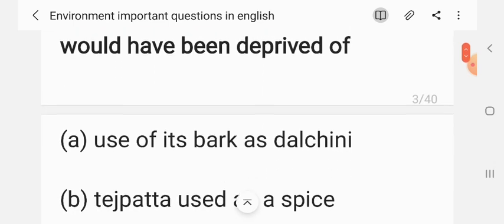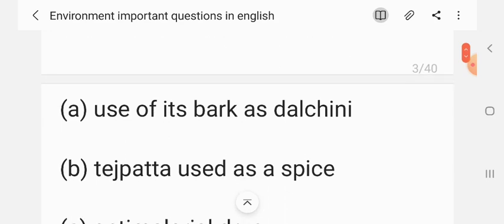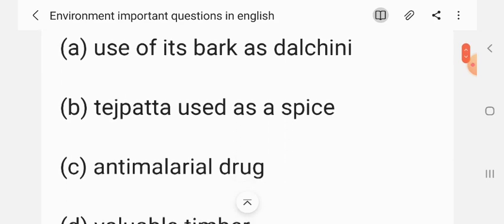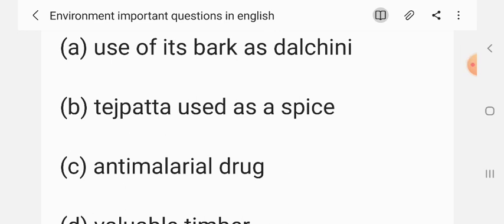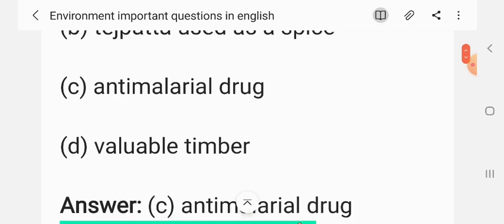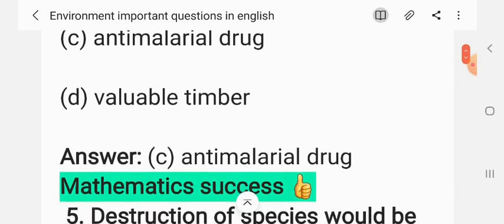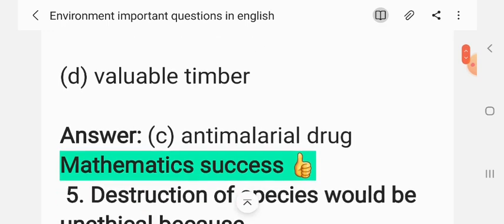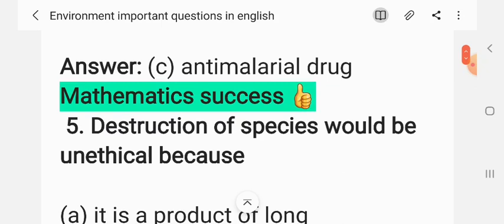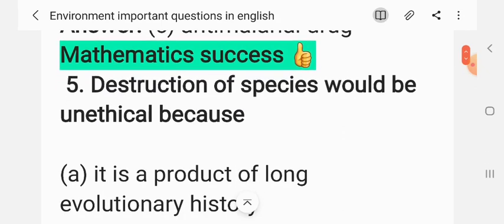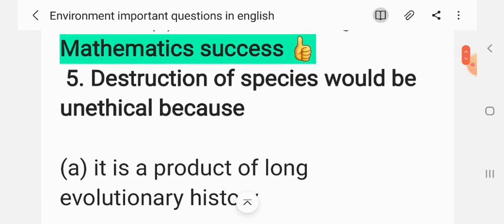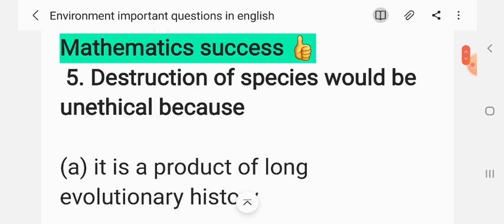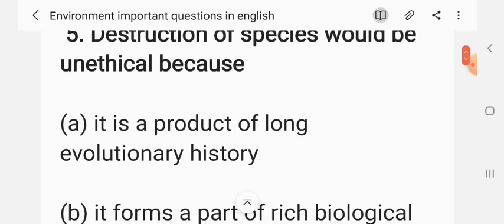Question 4: Had cinchona been eliminated before its use was discovered, man would have been deprived of — (A) use of its bark as dal chini, (B) tejh patta used as spice, (C) anti-malaria drug, (D) valuable timber. The correct answer is C: anti-malaria drug.